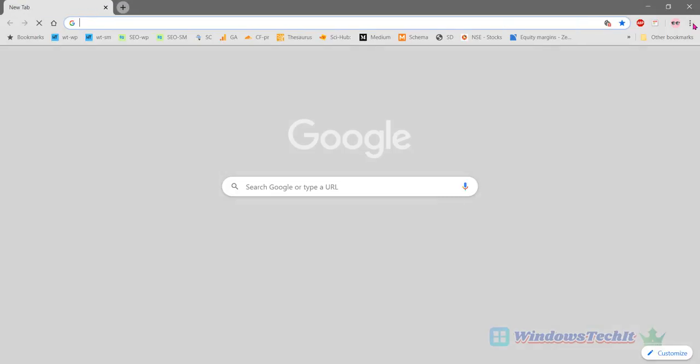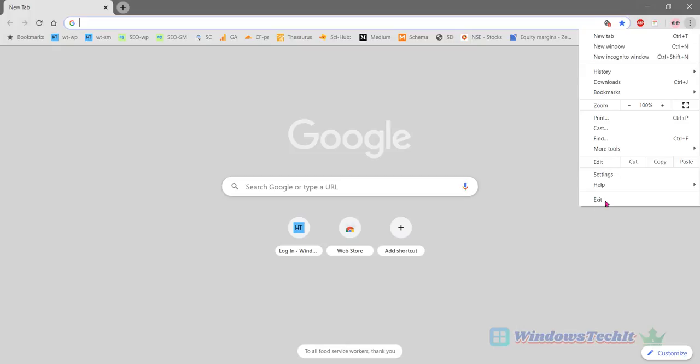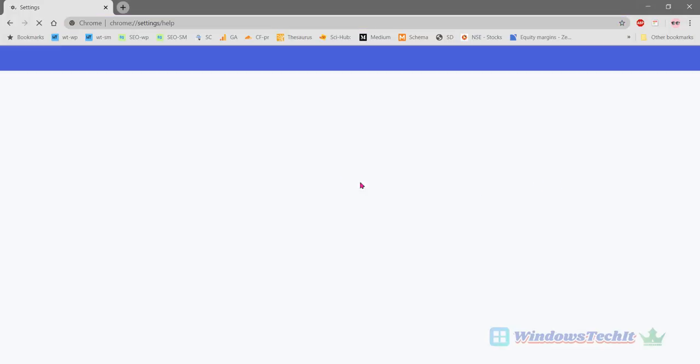So for that you can click the hamburger icon or the three vertical dots here and click Help, About Chrome. You can see that it is checking for updates automatically.